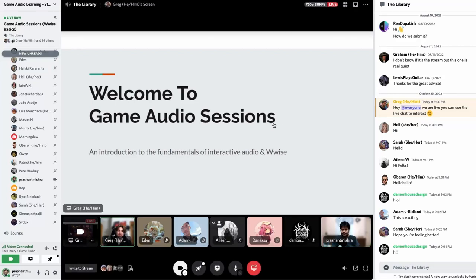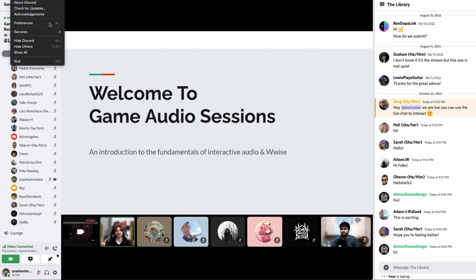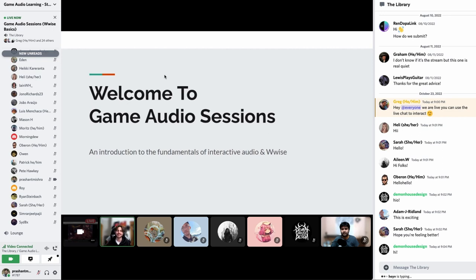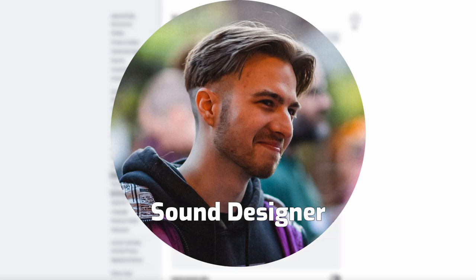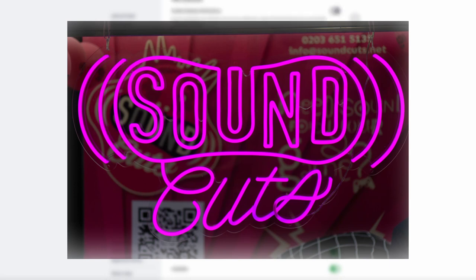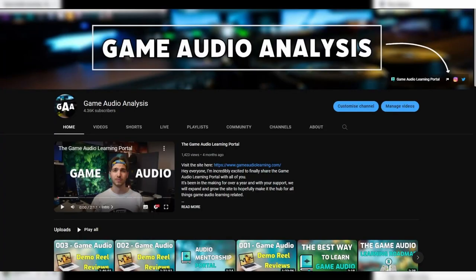Hello everyone and welcome to the first of many game audio sessions where we'll be giving you an introduction to the fundamentals of interactive audio and Wwise. My name is Greg Lester. I work as a sound designer for a company called Soundcuts and I'm also the founder of the Game Audio Learning Portal and the Game Audio Analysis YouTube channel. And with me today I have Prashant.